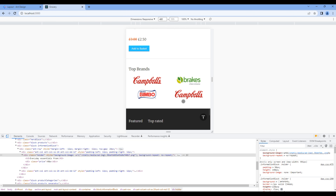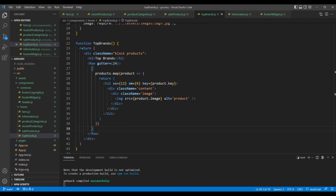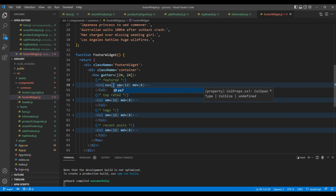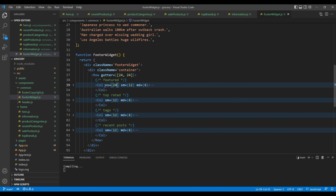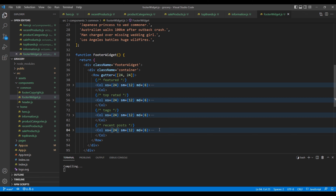Finally let's work on the footer widget — I want to make them full width. Open footer widget.js and in every column element add xs with a grid value of 24. Check the side — now it looks good.